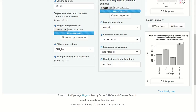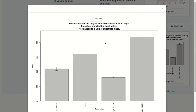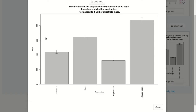Let's take a look at the results. This plot shows our methane yield. We subtracted the inoculum contribution and normalized the results to one unit of substrate mass. Substrate mass was grams of VS, so these results are milliliters of methane per gram VS. We can see cellulose somewhere around 400, which is where we would expect it to be. And the highest values are for slaughterhouse waste.